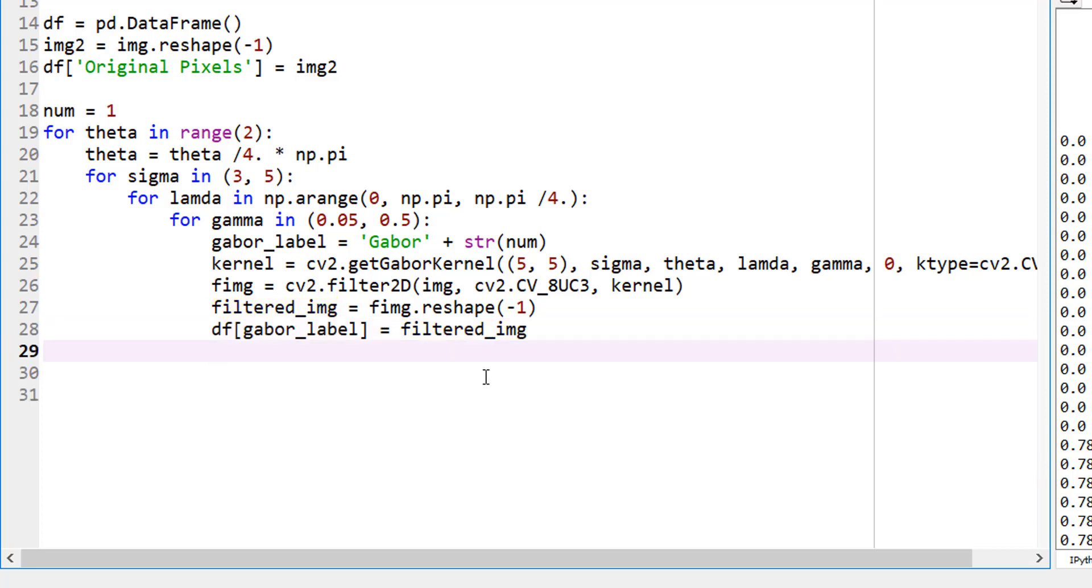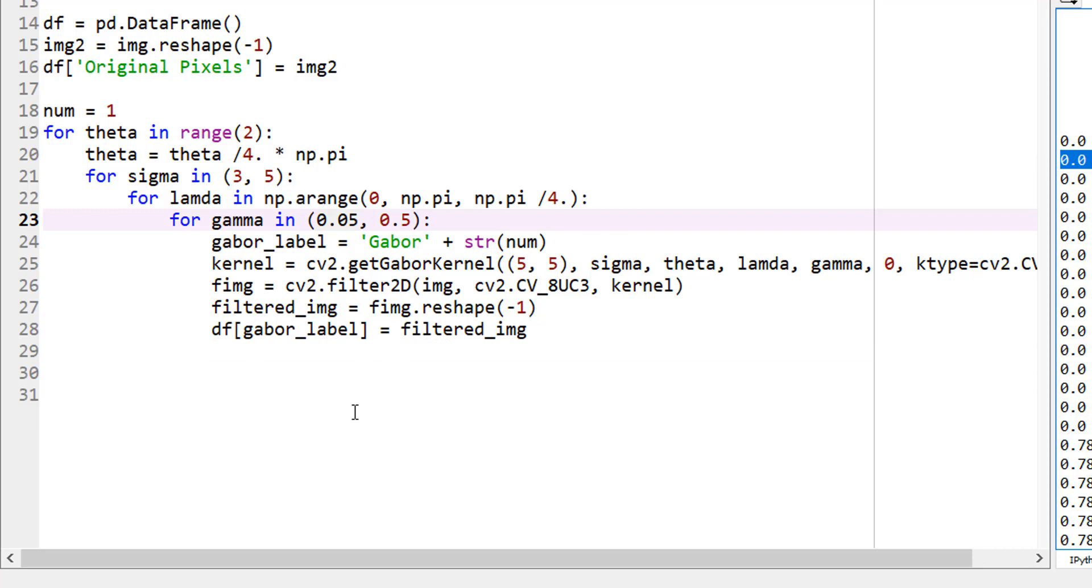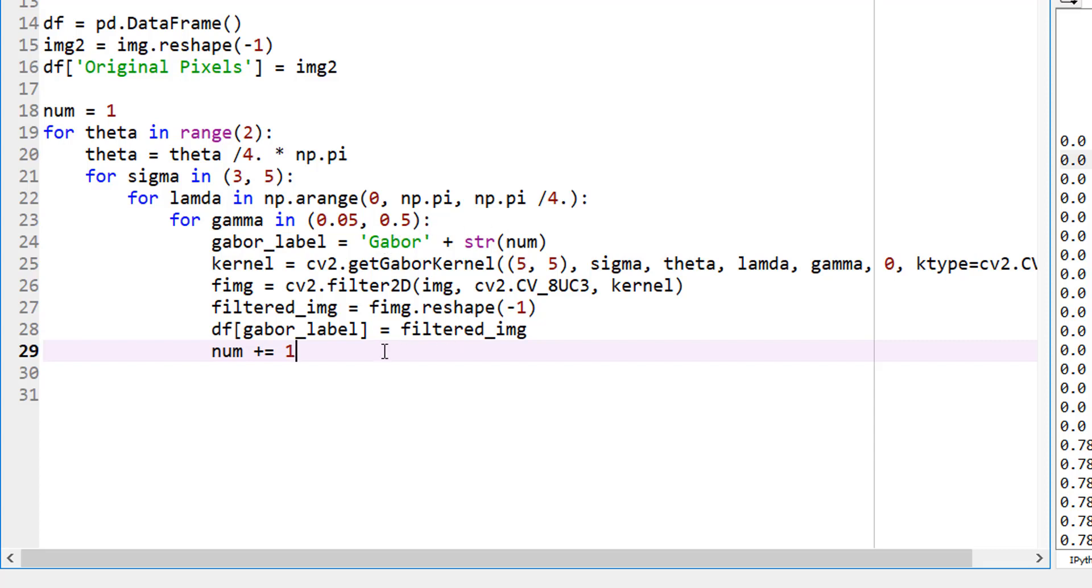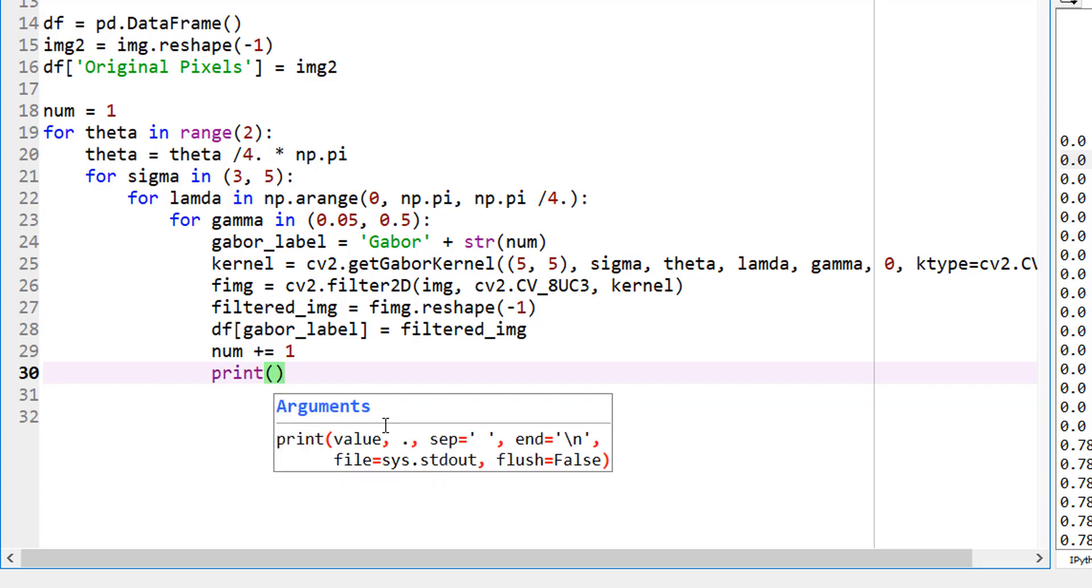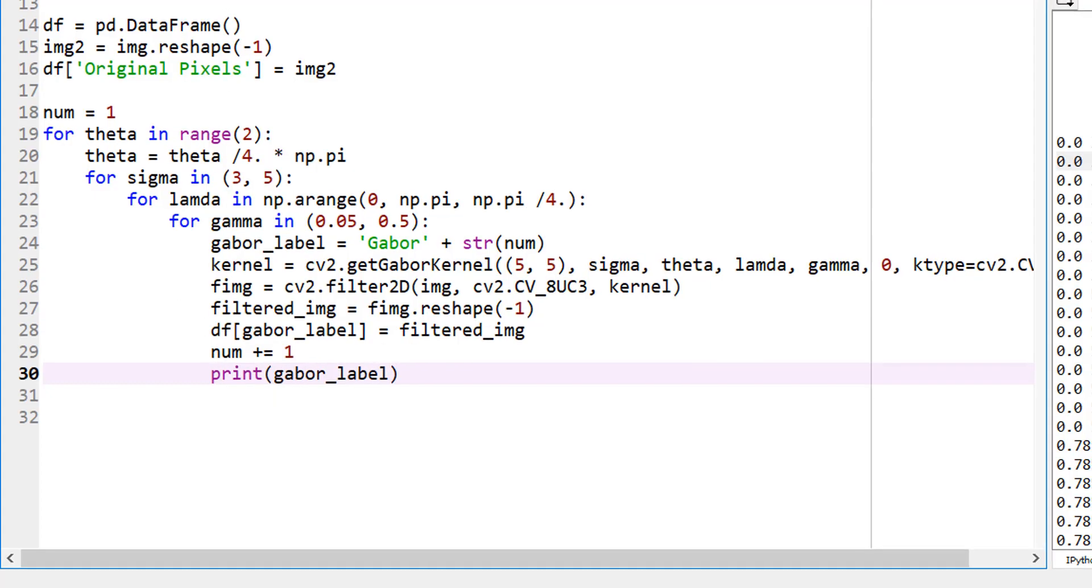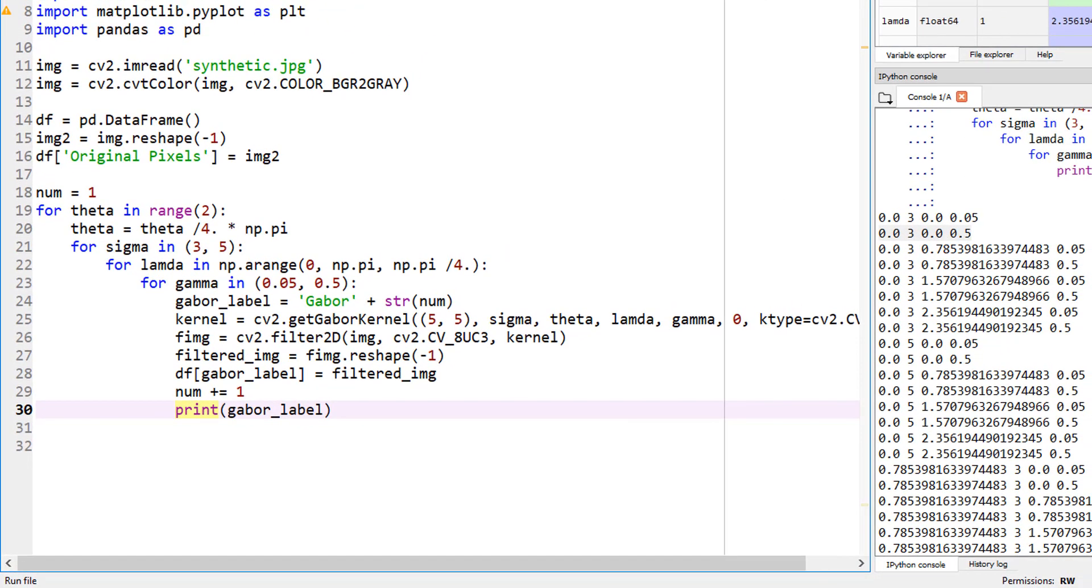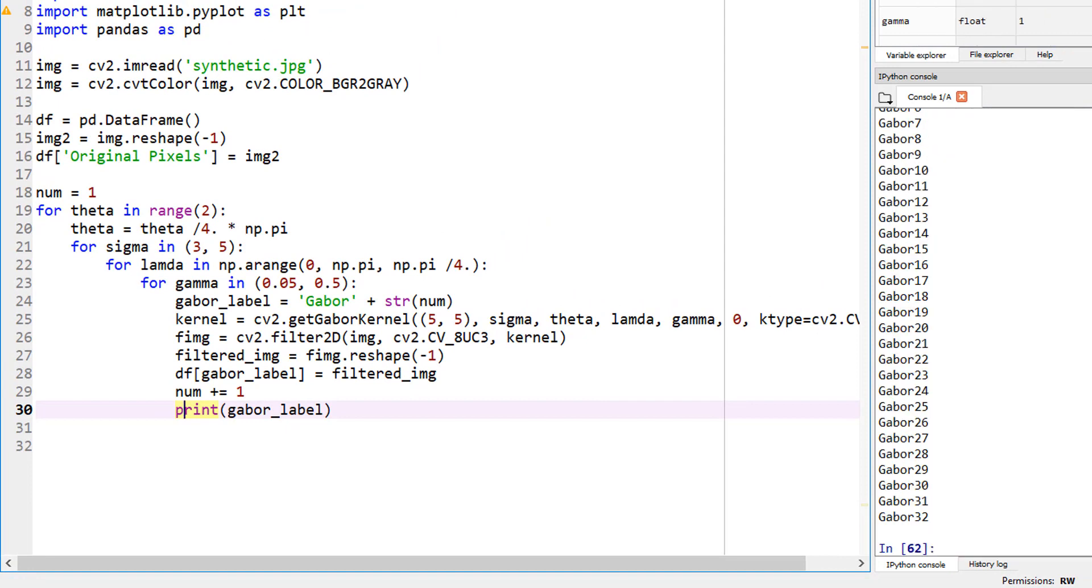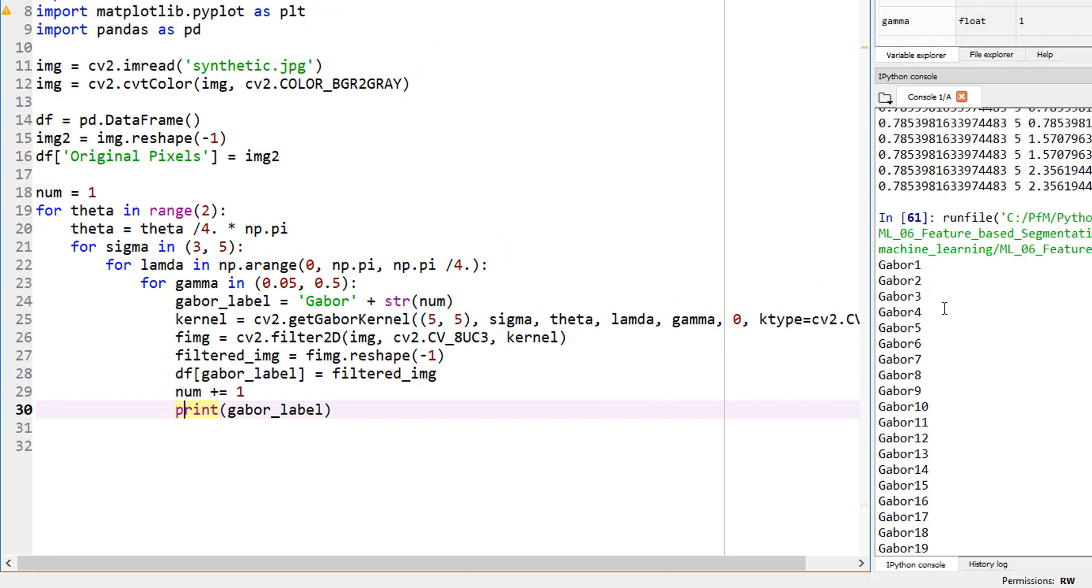I defined number one. Once 0.05 is done, when it goes to Gabor2, I want the number to be 2. So we know how to do that. Num plus equals to 1. This is every time you go through this loop, add your number by 1, so it's number 2. The second one would be Gabor2. I am assuming things are okay here, so let's go ahead and print what Gabor label. I just want to confirm that my logic is fine. There you go. Gabor1, 2, 3, 4, 5, 6, all the way up to 32. Great.